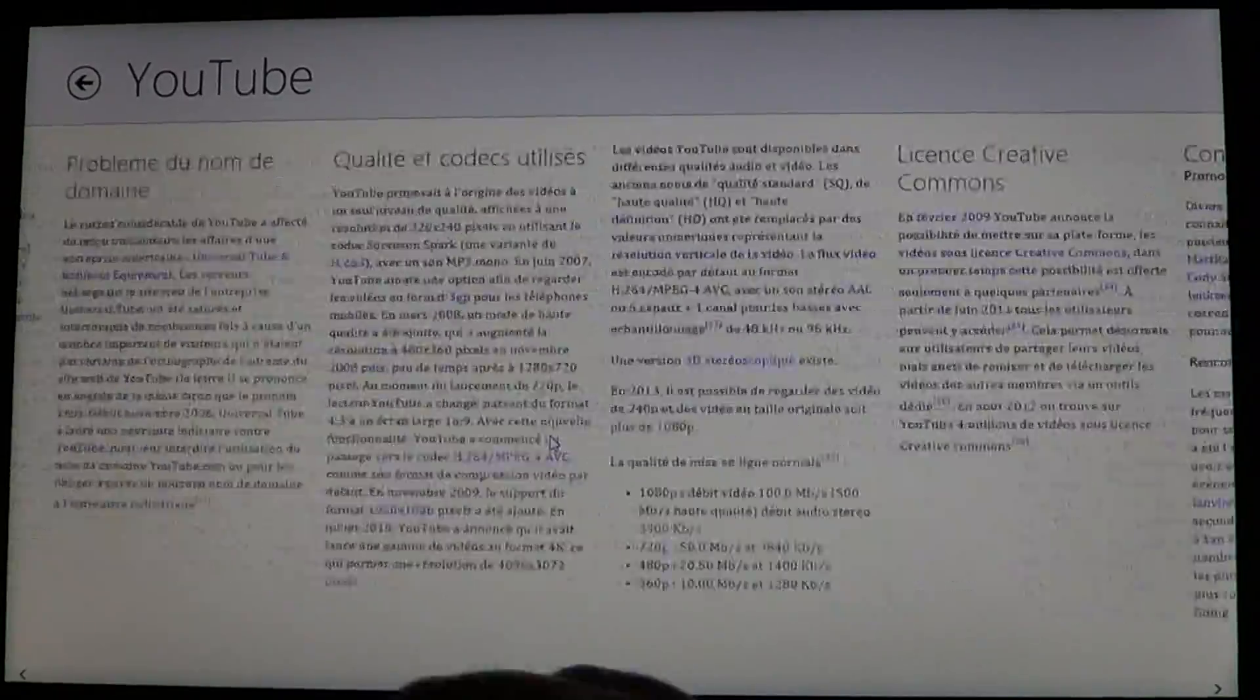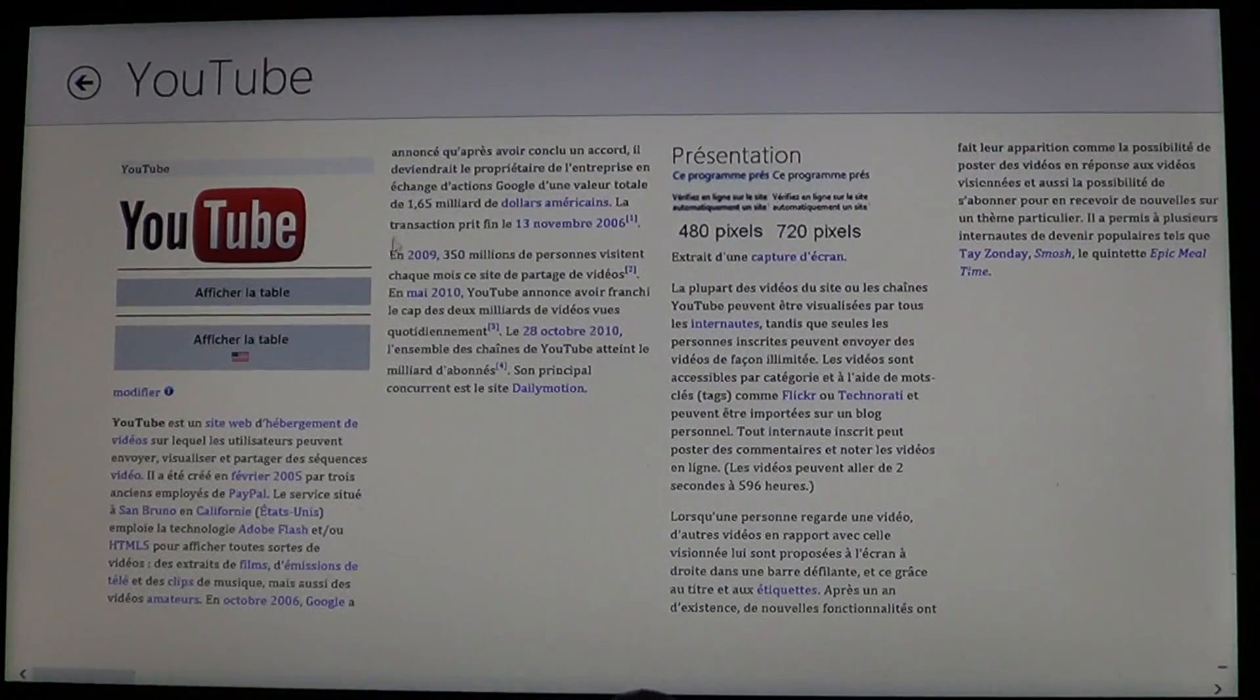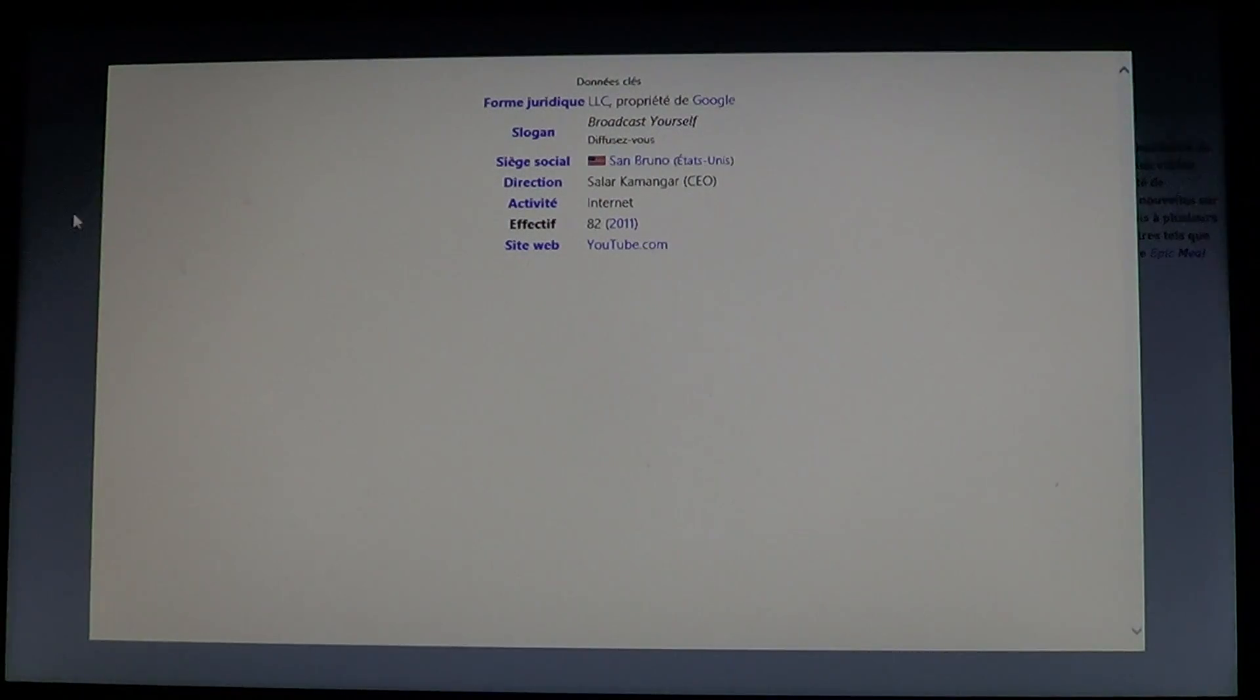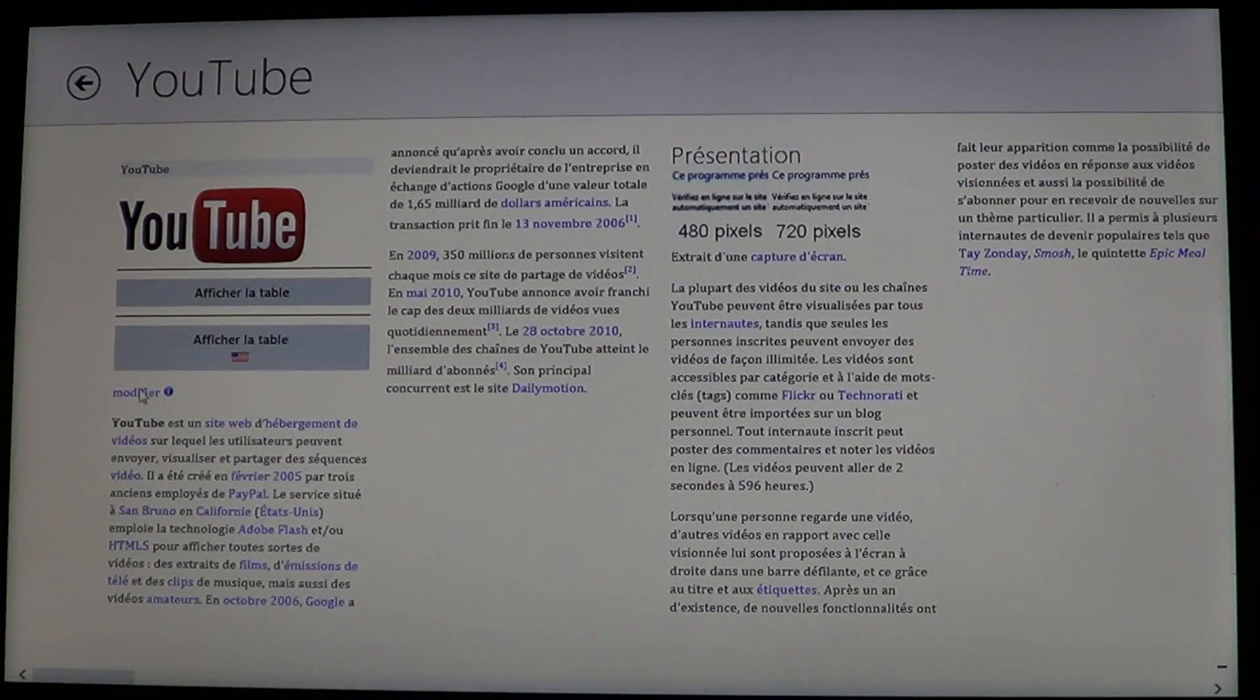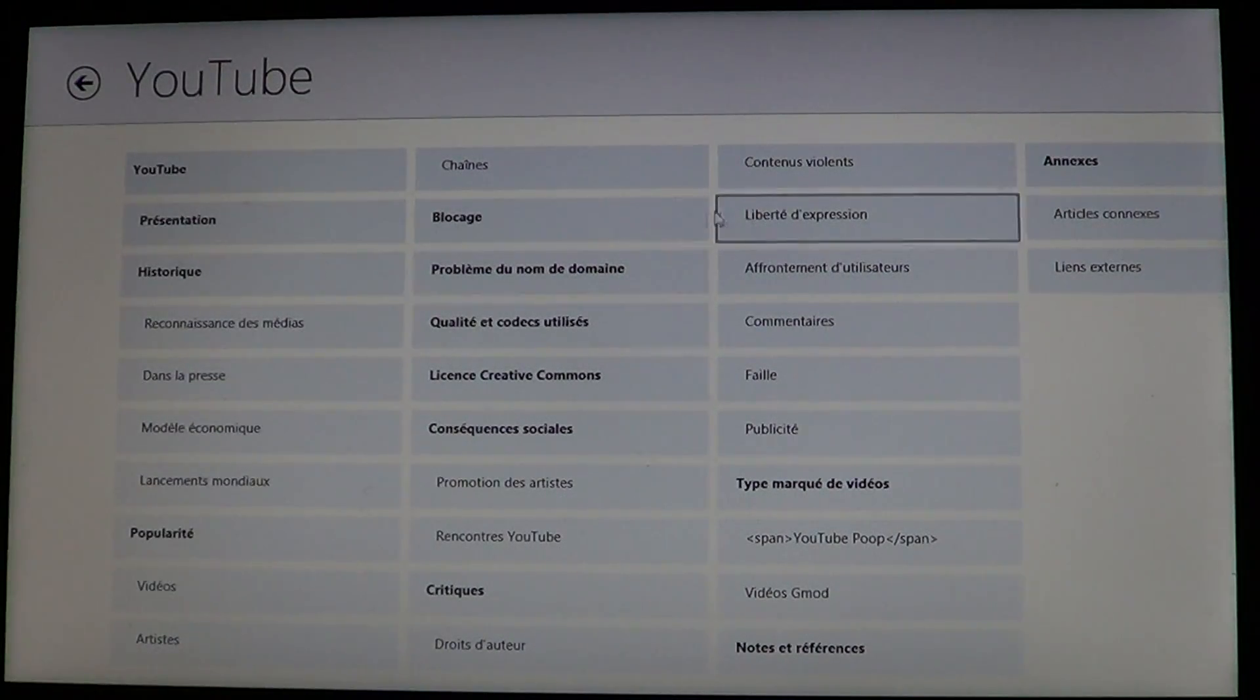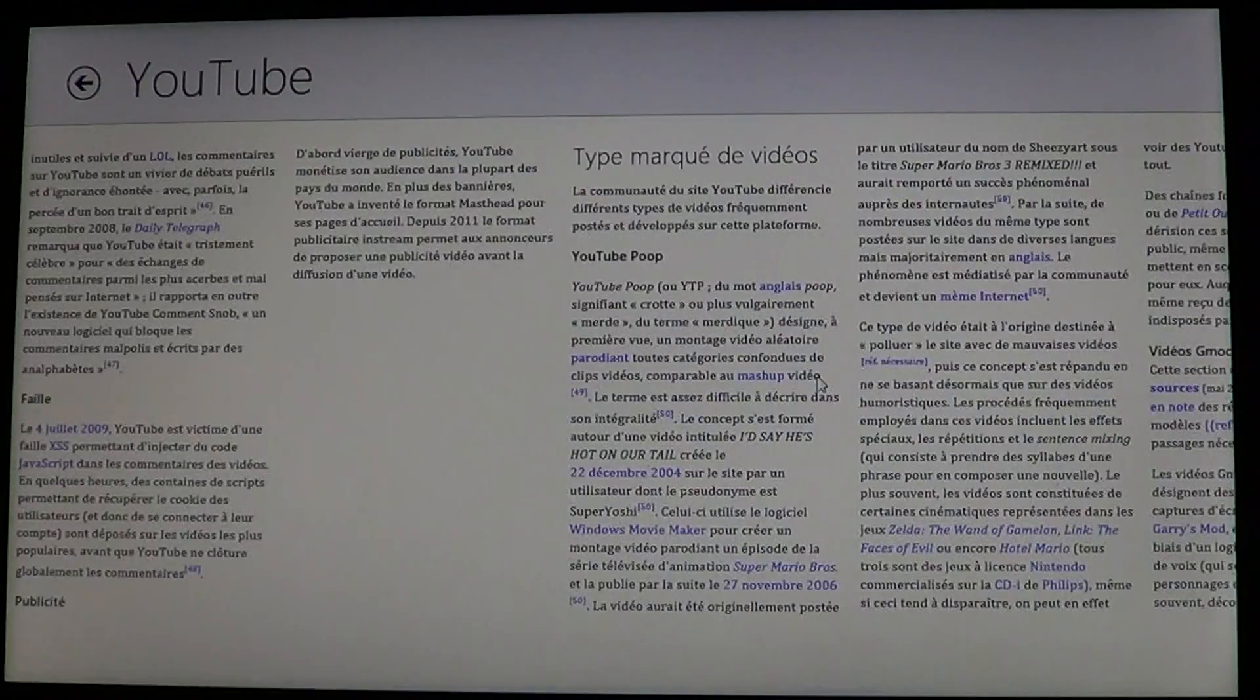The articles, pictures, and anything you want to see about it are there. It's a cool app that explains what YouTube is, and of course,